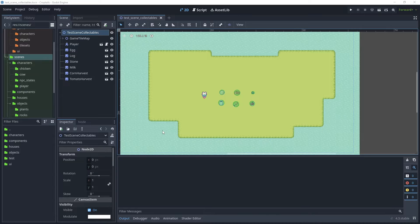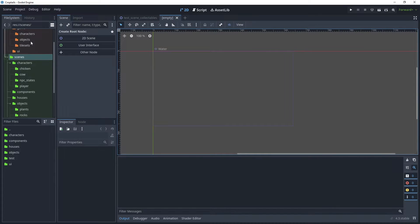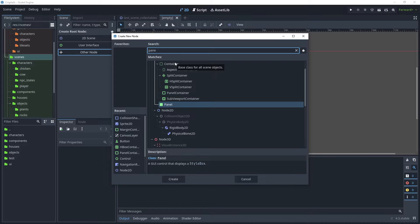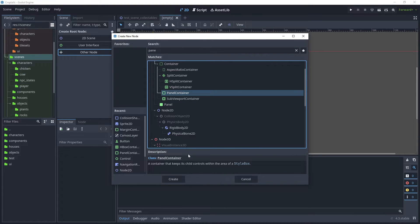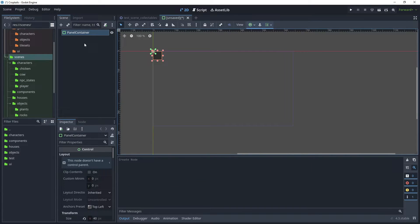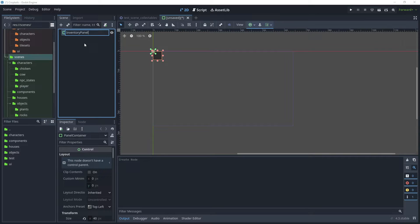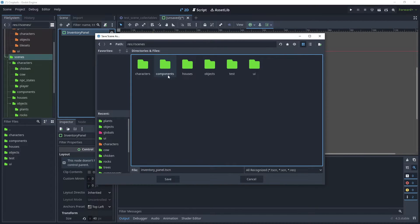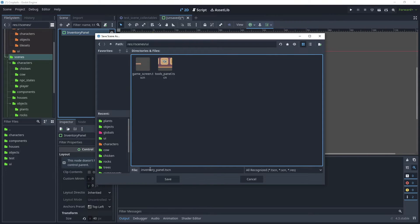To create the inventory panel, go to Scene, New Scene, choose Other Node, and search for a Panel Container and create that. Rename this to Inventory Panel and save that scene. Go to Scenes, the UI folder, and save it as the Inventory Panel.